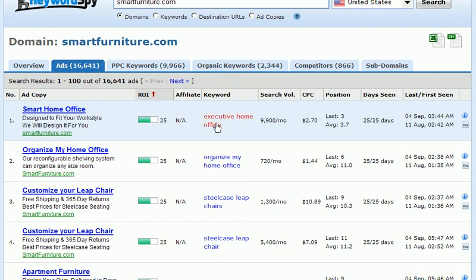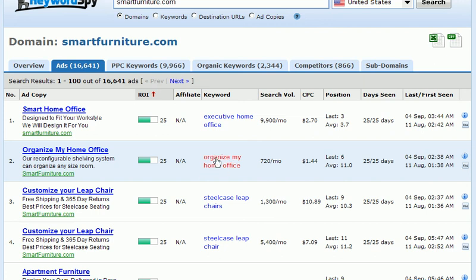There's a lot of information we can gather from the ads tab. We can see the keyword that was used and look at how relevant the ad is to the keyword. For example, the keyword here is 'organize my home office' and the very headline of the ad is 'organize my home office.' Looking at the ads and the keywords they're bidding on, we can see the competition is using very relevant pay-per-click ads. We can also see the position they're bidding on, which is helpful for targeting the most cost-effective positions in our own pay-per-click advertising.